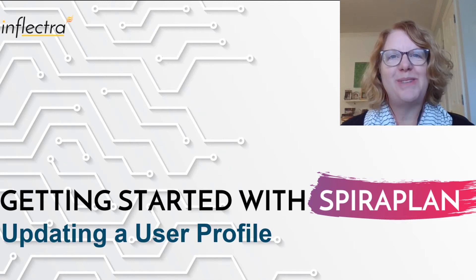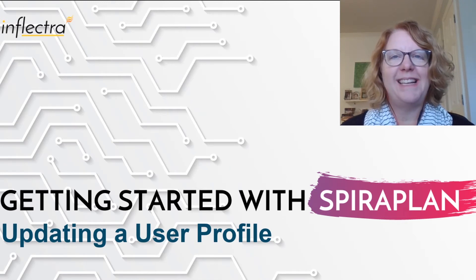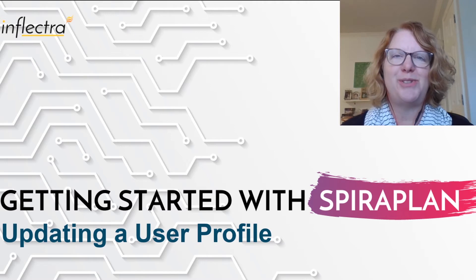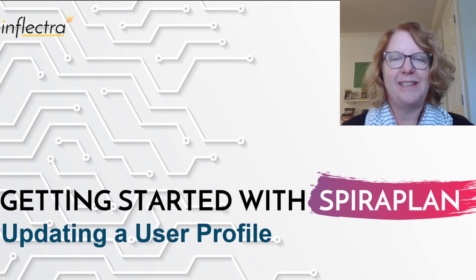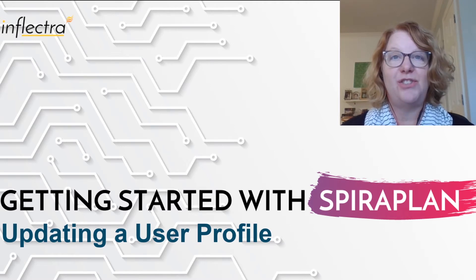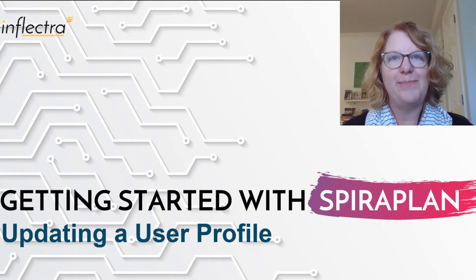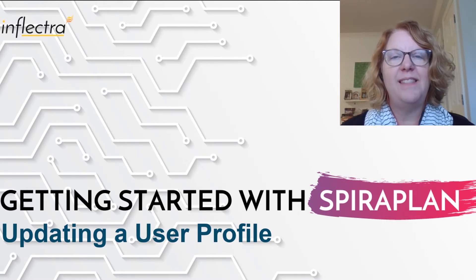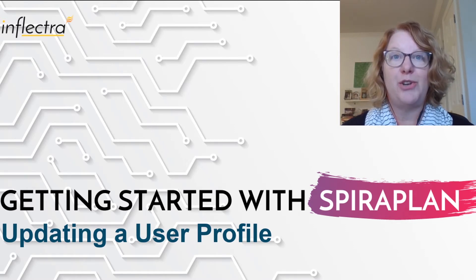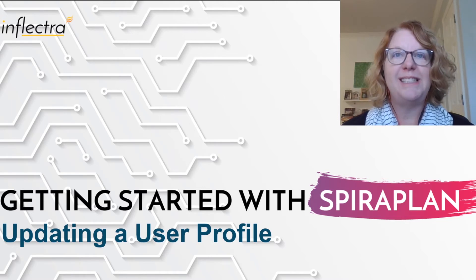Hi, I'm Teresa with Inflectra. I'll be providing a series of short videos to help you get started using Spira. This includes all the editions of the product: Spira Test, Spira Team, and Spira Plan. In this video, I'll demonstrate how to update your user profile. So let's get started.